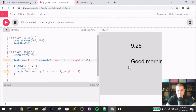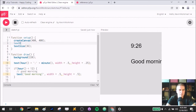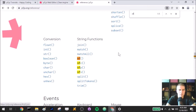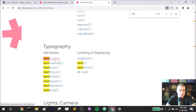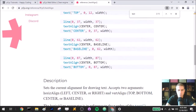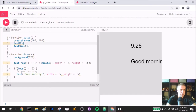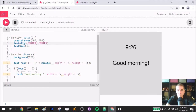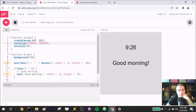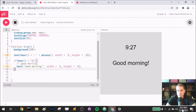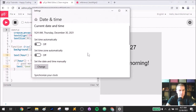Once it updates, we see 'good morning' displayed — but it's a little off-center. I fix that with `textAlign(CENTER, CENTER)` which lets p5 handle centering automatically instead of me calculating the x position. Now at 9:26 it correctly says 'good morning', and we confirmed earlier that it doesn't show the message when it's not morning.